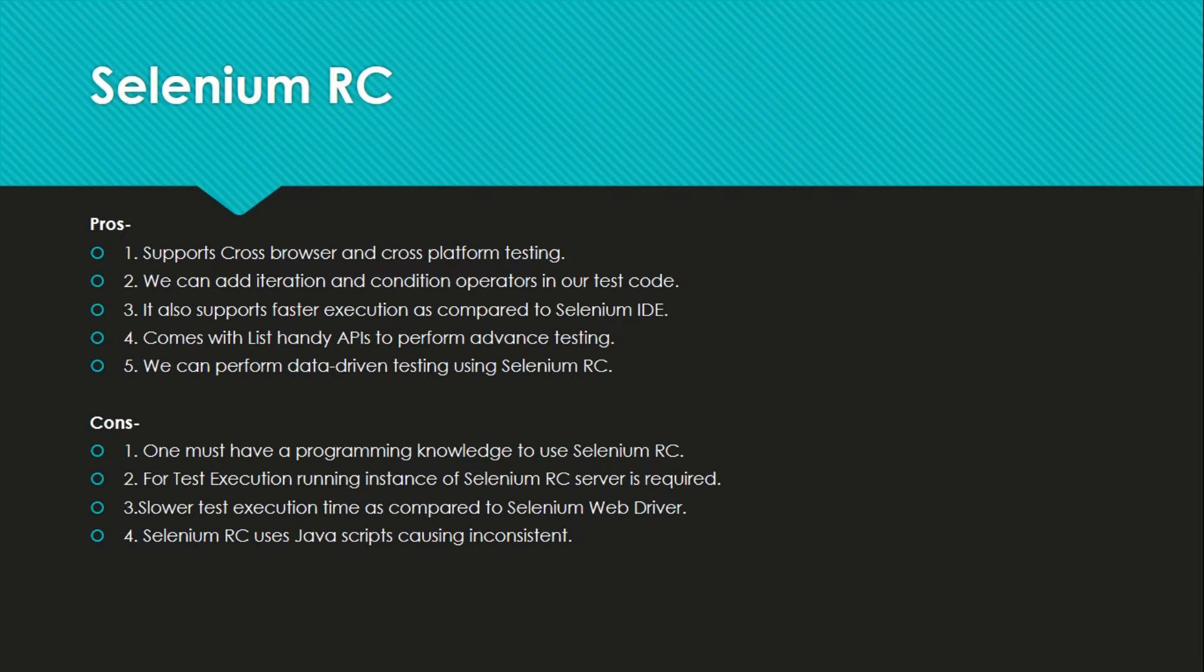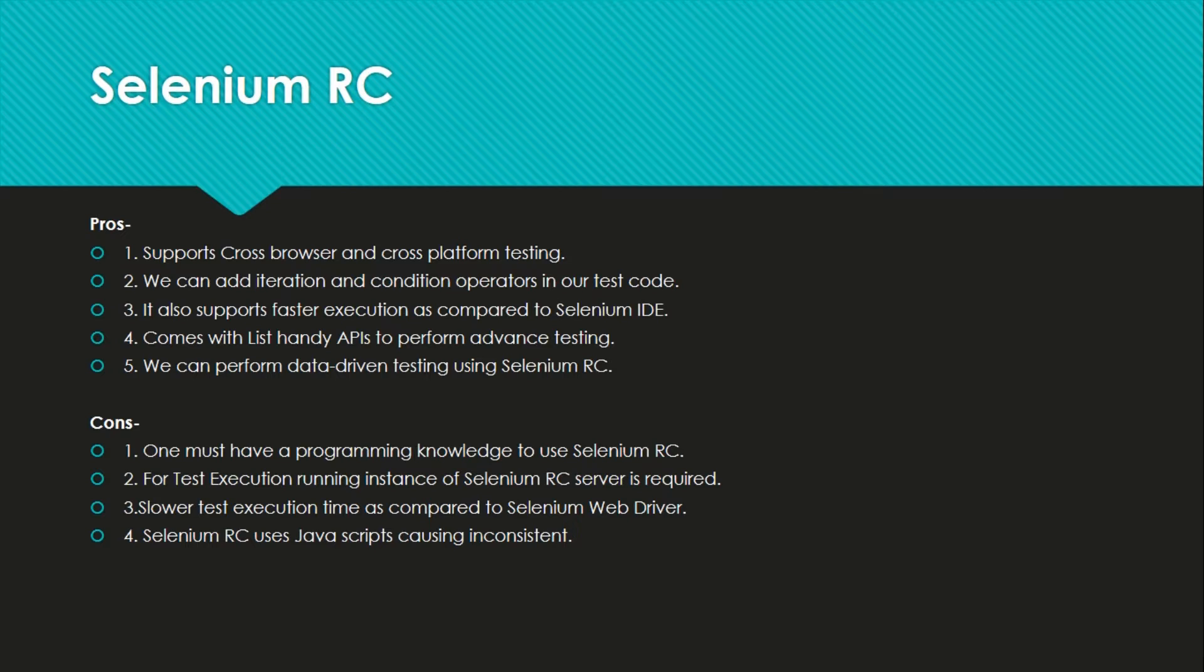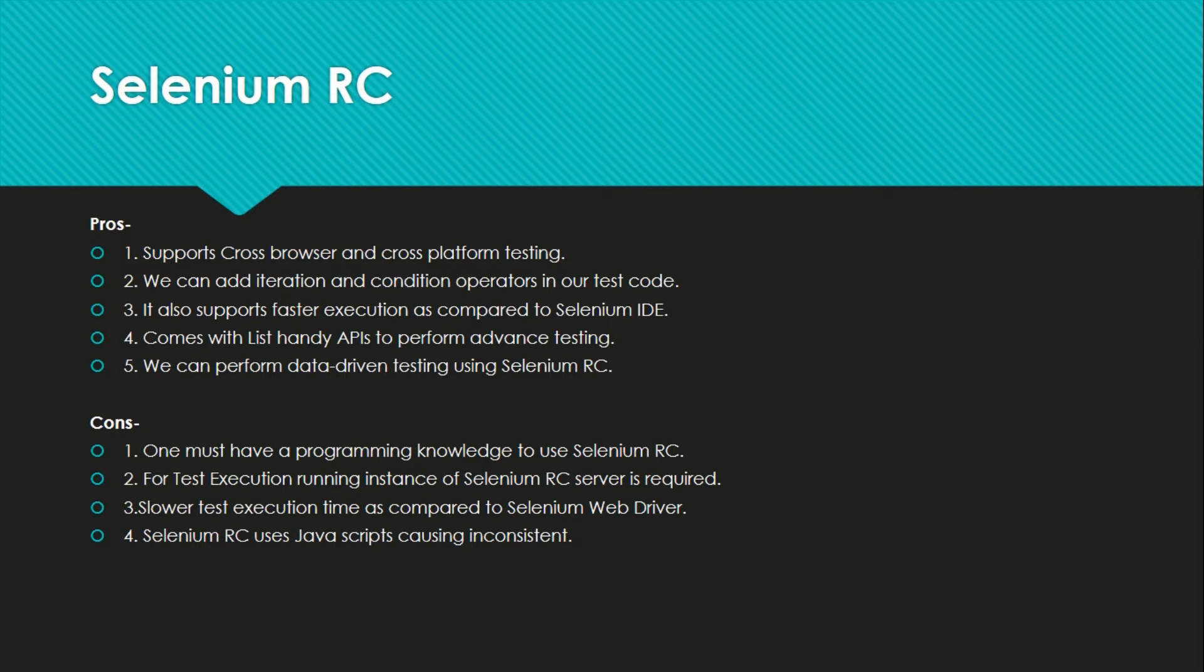Data driven testing is we can fetch from, I mean if your web application is talking to a database, we need to fetch that data so that we can match what we are entering, what we are saving in the database is actually going and saving there. Or if we are having a table or display screen and what is there in the database, it is displaying the exact same thing or not, we can test using this.